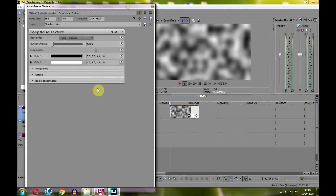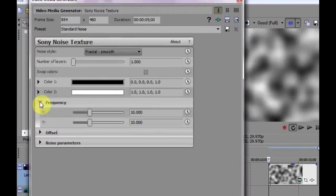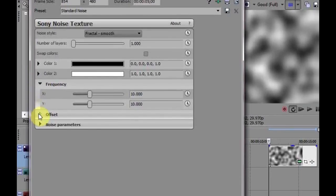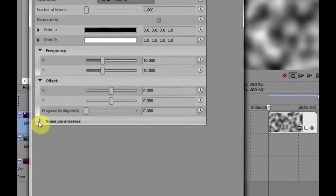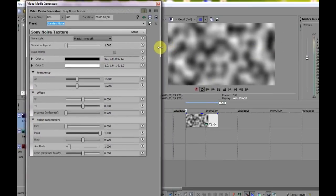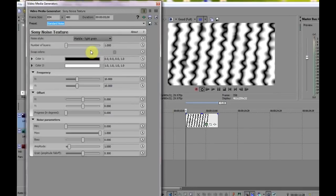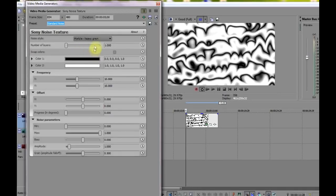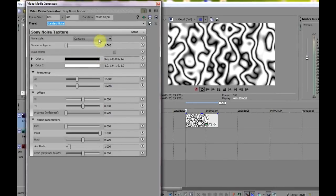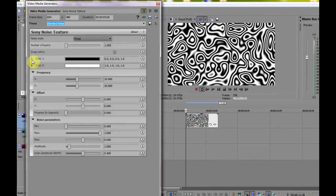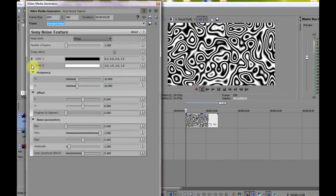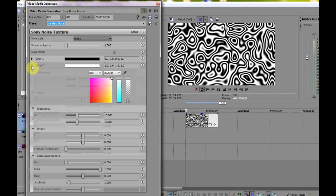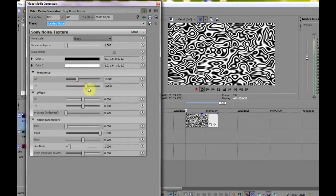Clicking on the little arrow here will reveal all the controls. As you can see, there are a number of noise styles to choose from: fractal smooth through marbles to rings. The color components can be changed here, although black and white is perfect for the effect we want.